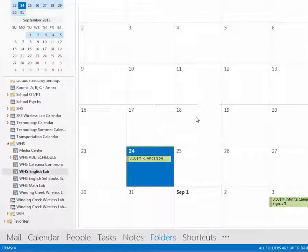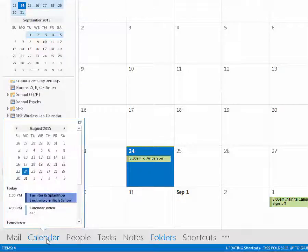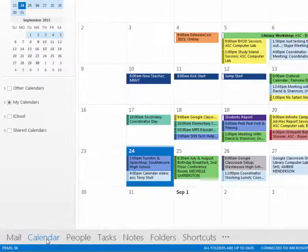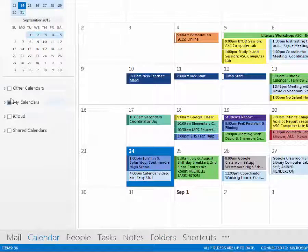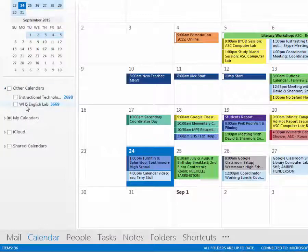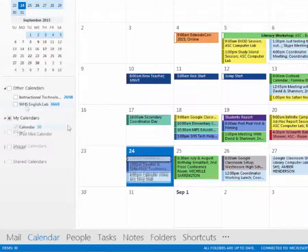Now, when you add that, it's going to show up in your actual calendar tab under other calendars. So now I have my instructional technology and I have my Westmore English lab.